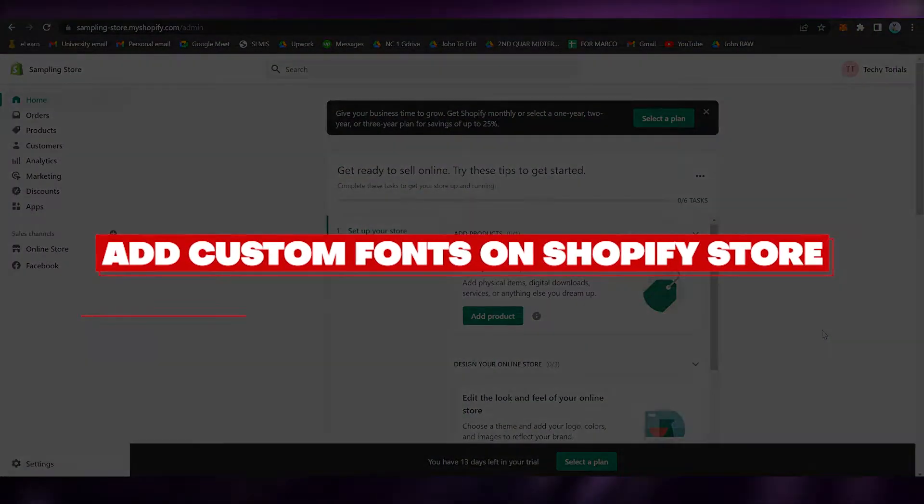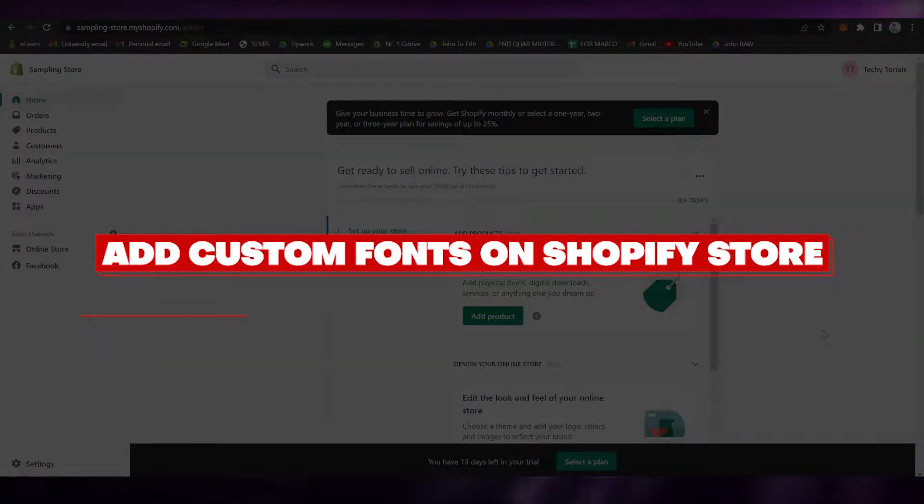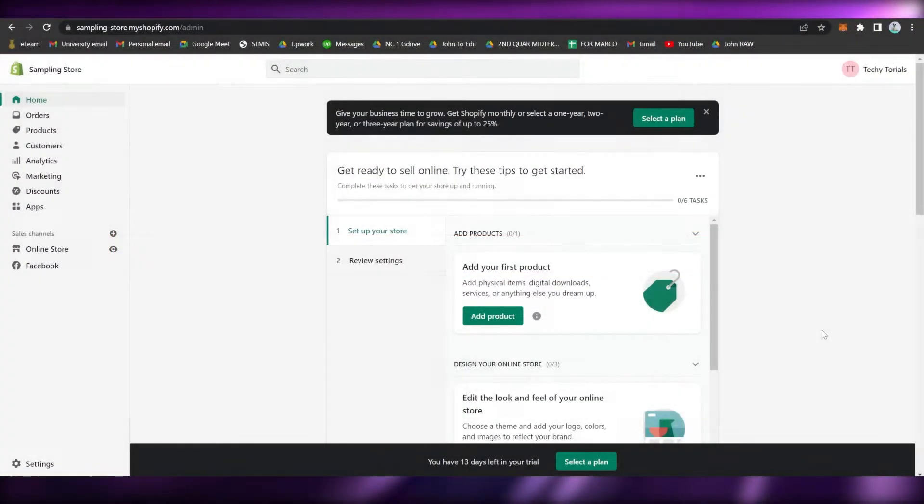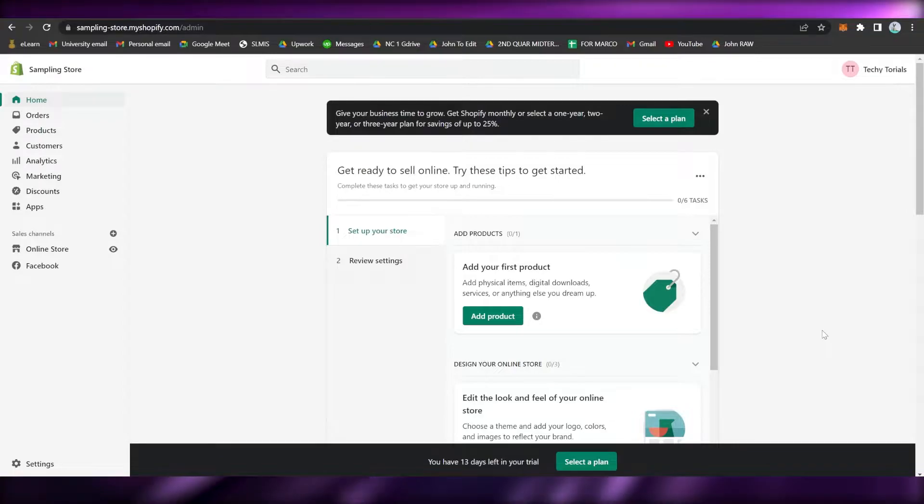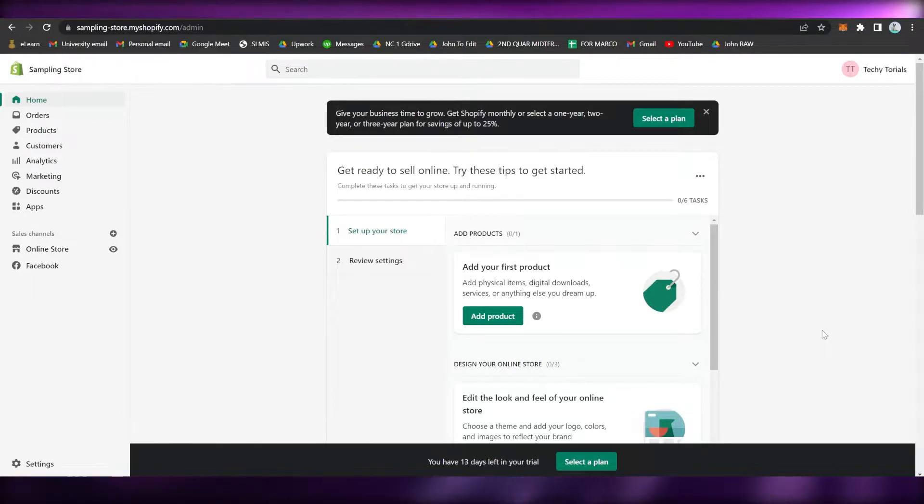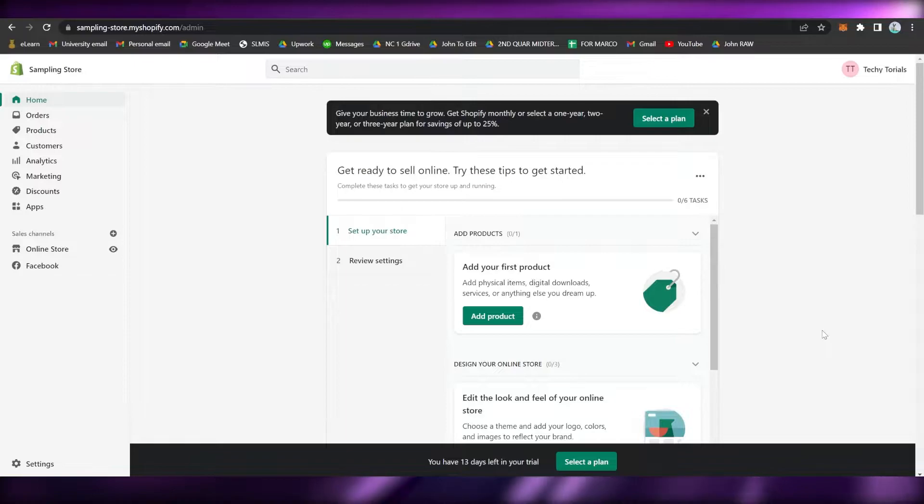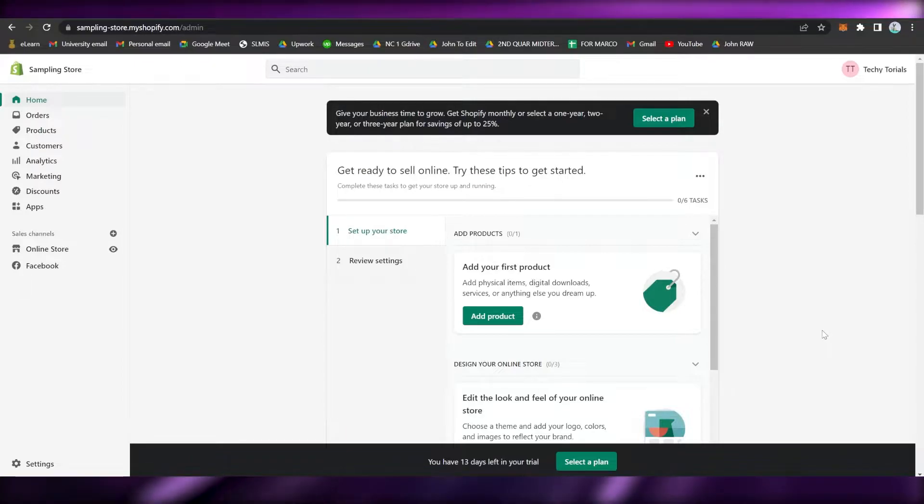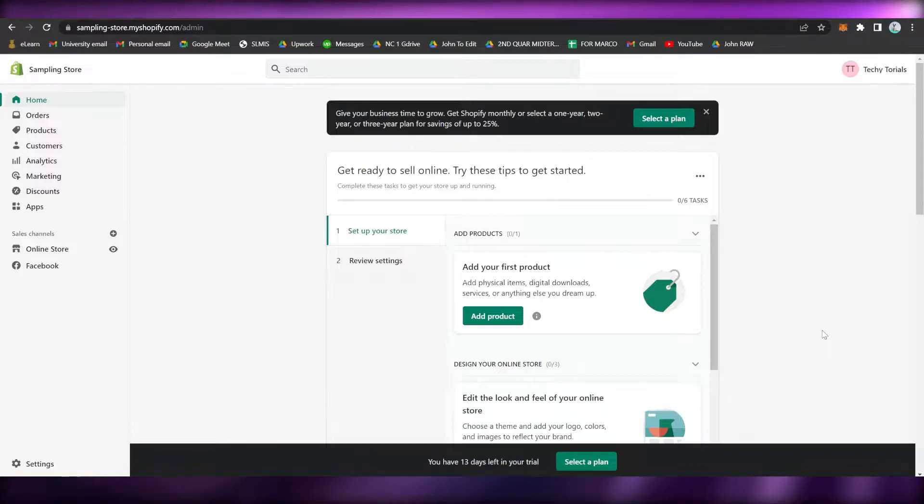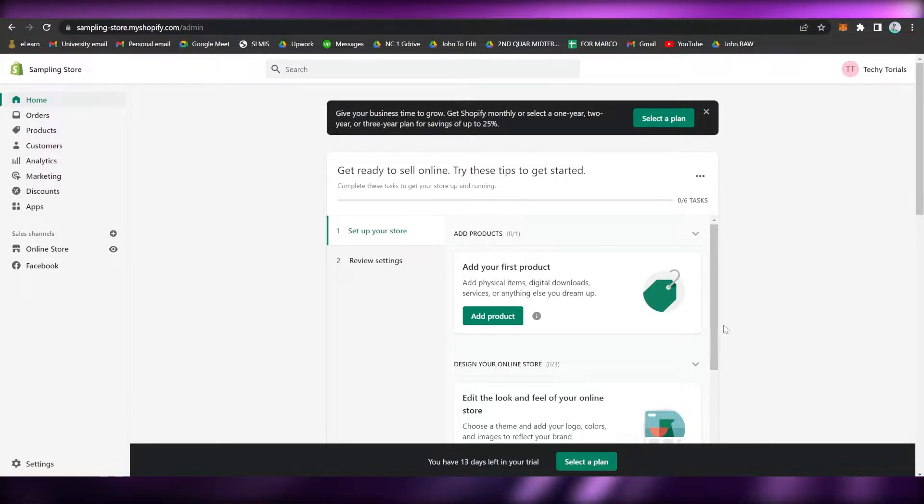How to add custom fonts on Shopify store. Hi guys, welcome back to this channel. Today I will be teaching you how to add or upload custom fonts on Shopify store, so let's begin right away.